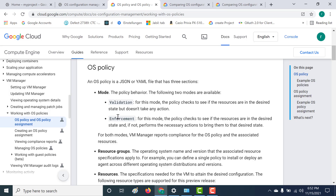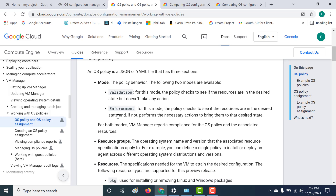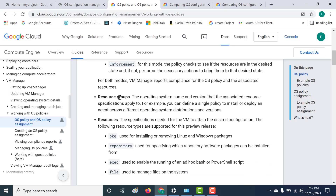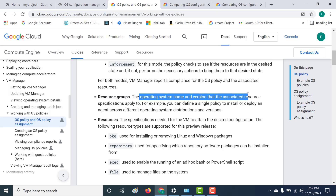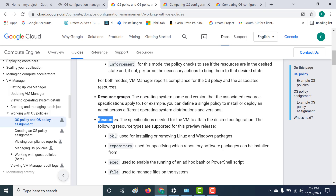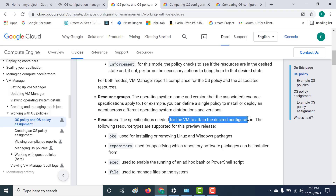So validation is just a check, whereas enforcement not only checks but also makes sure that the resource is in a desired state. Then there is the resource group, which is basically the operating system name and version associated with the resource. Within this resource group is the resource, which tells you what specific specification is needed for that VM to attain the desired configuration.